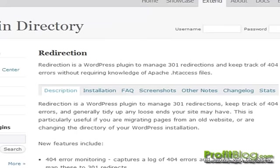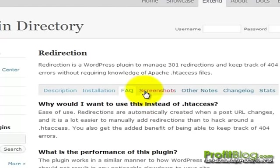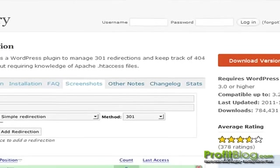From the plugin page, we can review the plugin's description. We can see how to install, read over the FAQs, and see some screenshots and whatnot.